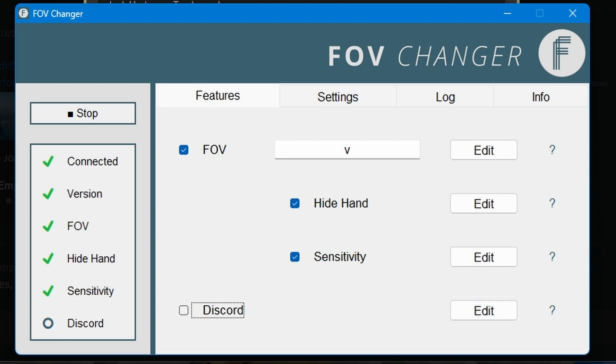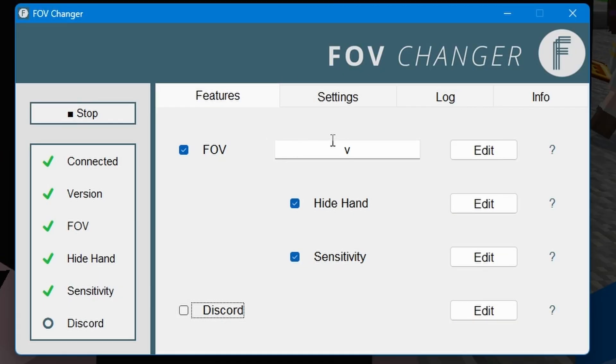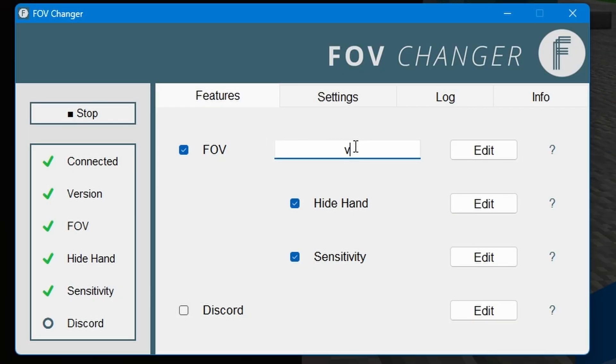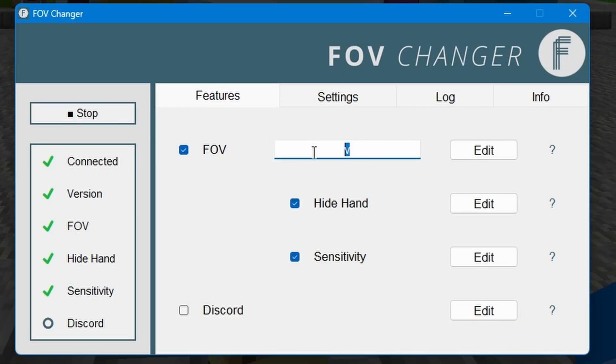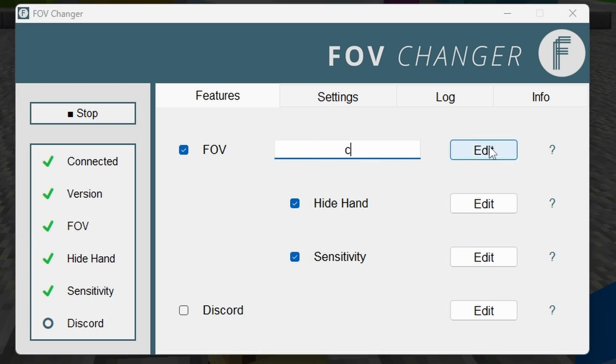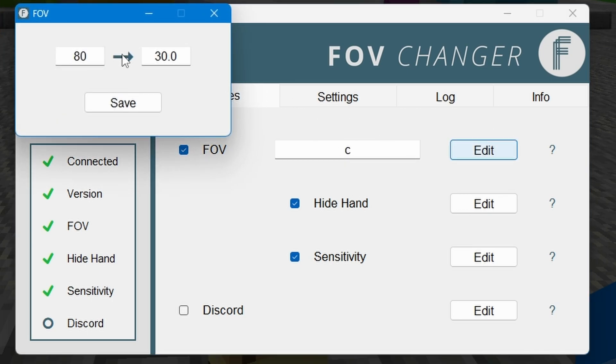So some other stuff you may want to change is which key you use to activate the FOV changer. So by default it's set as V. Personally I prefer C and then we could also press edit here and this will change your default FOV and then the FOV that it zooms into.